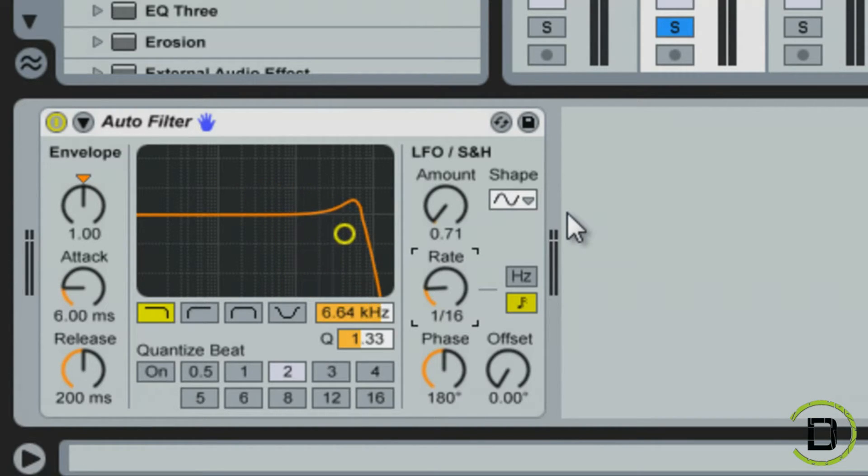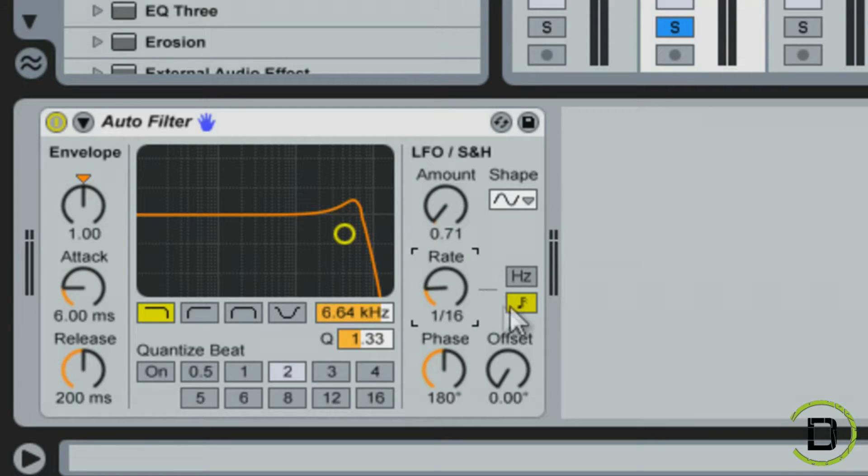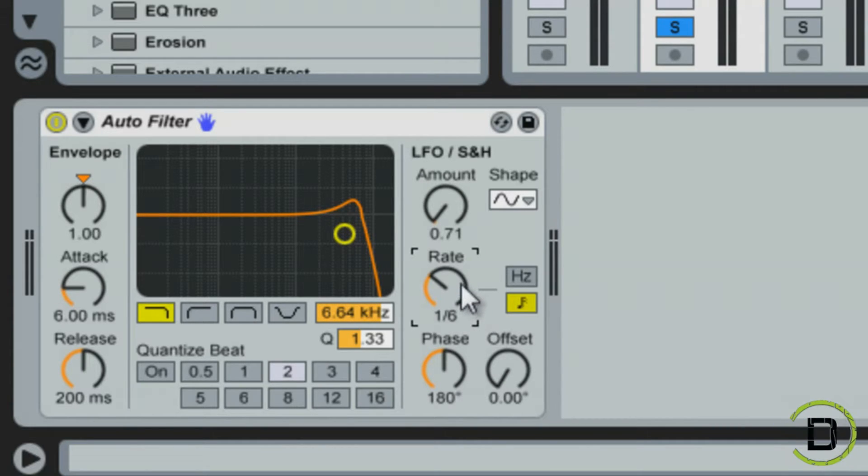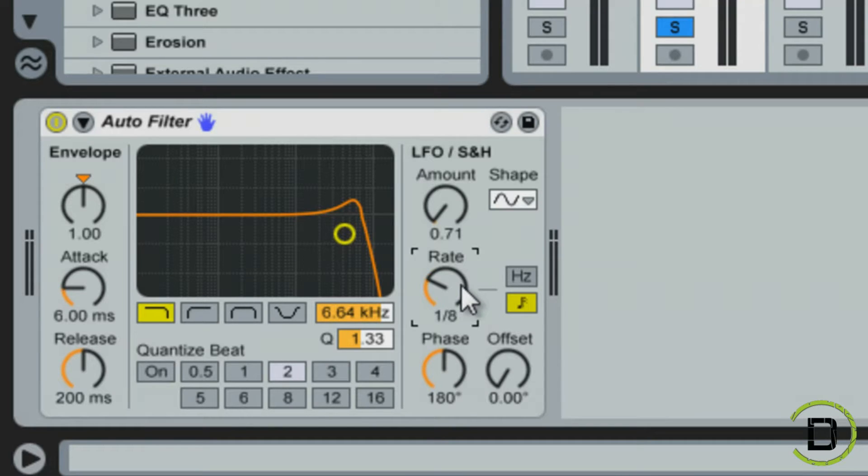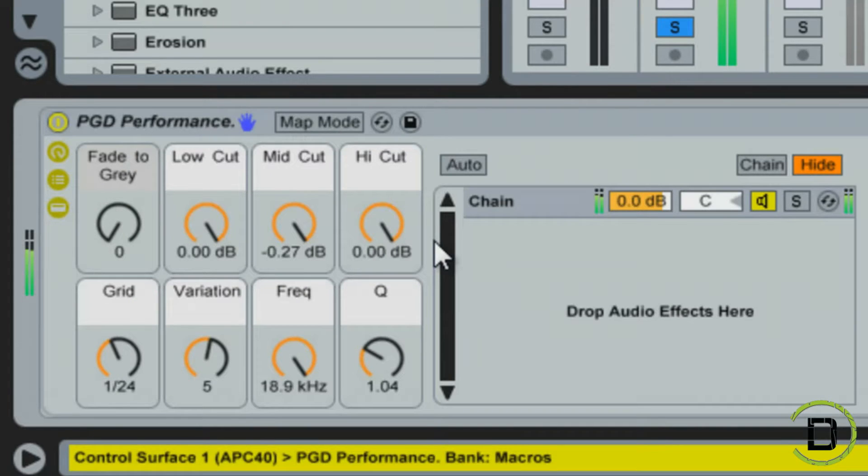Now what I like to do as well is down here in my LFOs, I like to change my rate to whatever I'm going for, like eighth notes or sixteenth notes, whatever I'm trying to go for as far as sound goes. Then I'll increase the amount, but not a ton. And I'll show you what this sounds like when you do that.